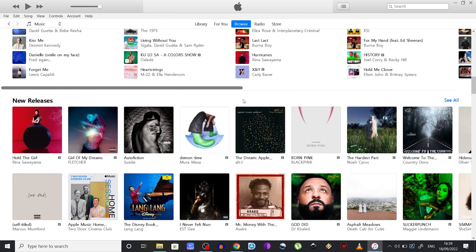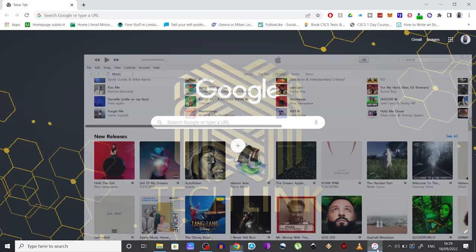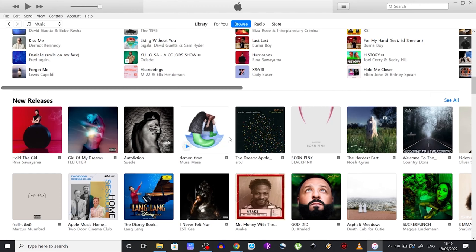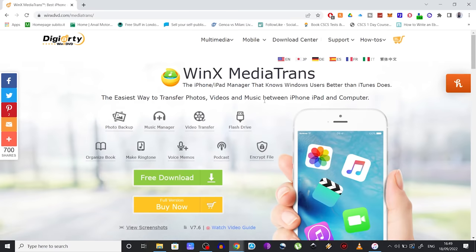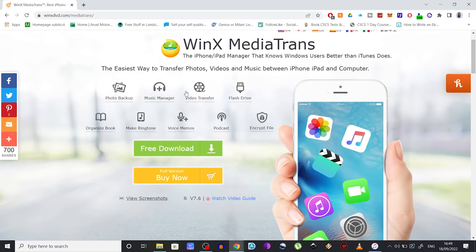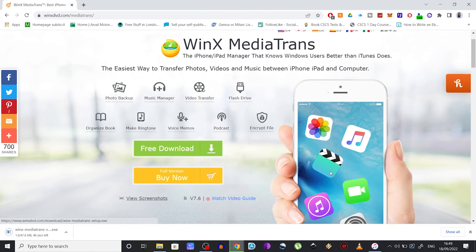I'm also going to talk to you about an amazing giveaway, so make sure to watch through the whole video to find out what this is about. Now, in order to transfer music from your PC to your iPhone, you need to head over to this website right here and download this software called WinX MediaTrans. Click on free download and open the installer file once it's downloaded.